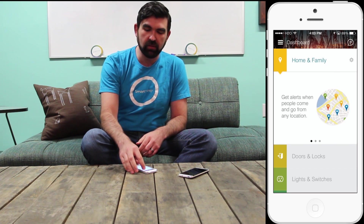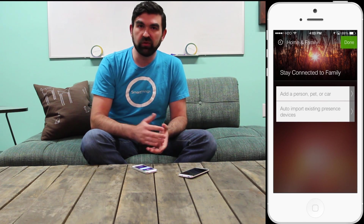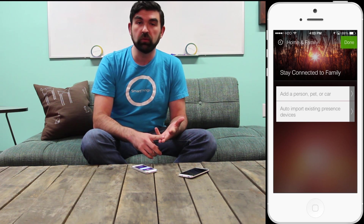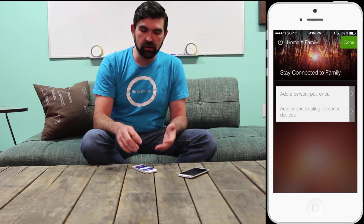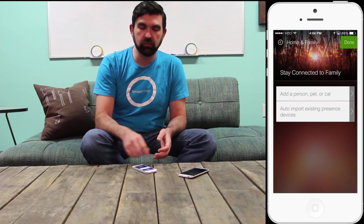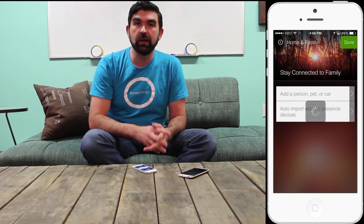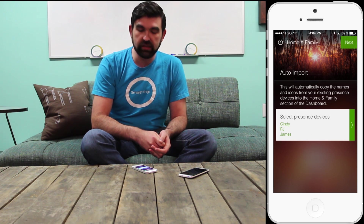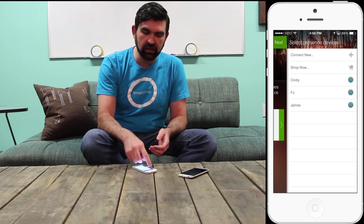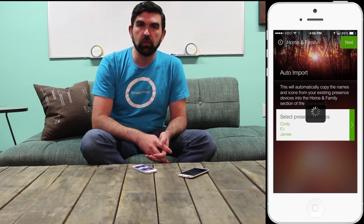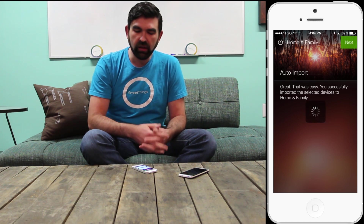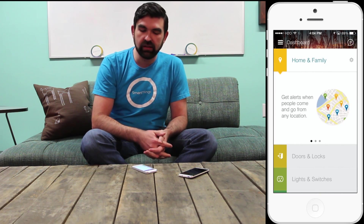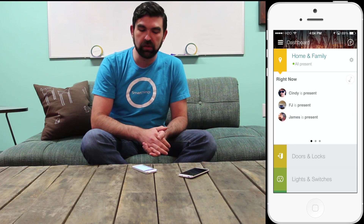I'm going to go ahead and tap the gear for Home and Family on the right. Here is where I can stay connected with family. I've got a few existing presence devices — a SmartSense presence tag in a car, and a couple of mobile phones being used as presence devices as well. Rather than set those all up from scratch, I'm just going to tap Auto Import Existing Presence Devices. This feature is specifically for long-time SmartThings customers that already have some of these devices set up. I can select which devices I want to import, tap Next, and it will go ahead and perform that import. I get a confirmation, and now all of those presence tags are reflected in Home and Family.